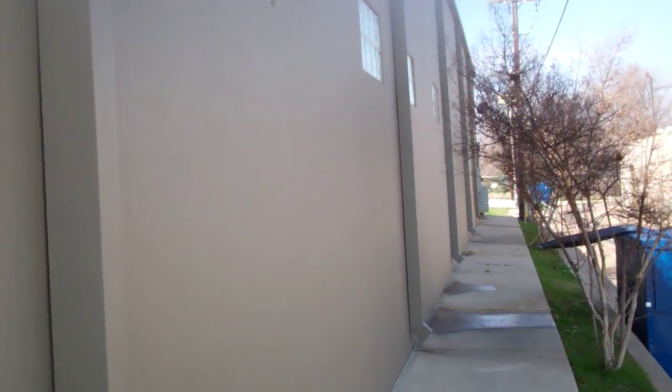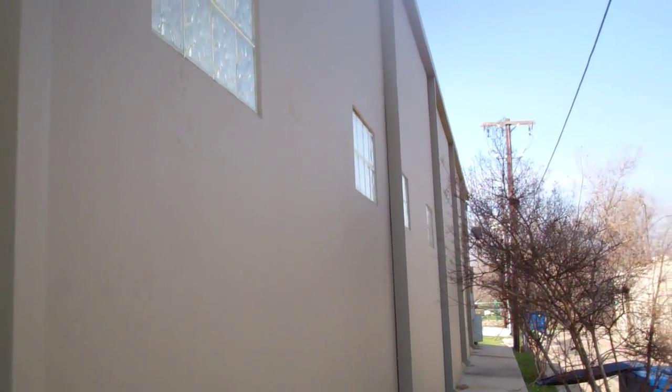Back here this is where we had all the graffiti, on this corner and on the other corner. It's all gone now.